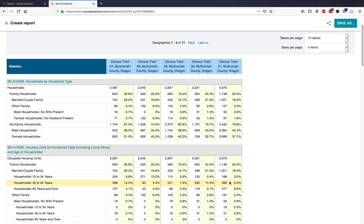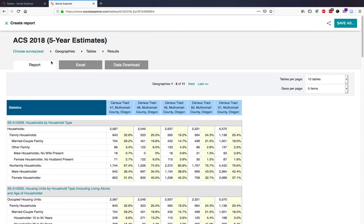From here, your download options and save options are the same as when you create a report from a map.